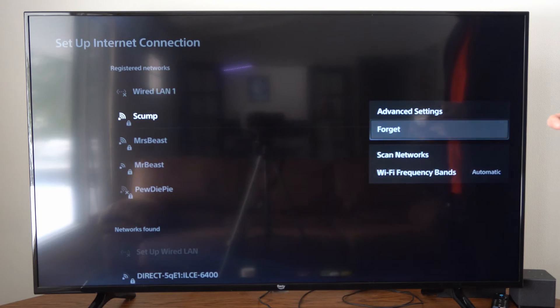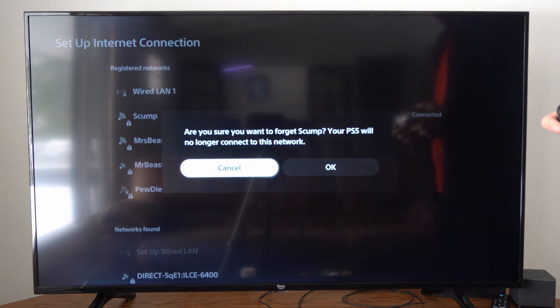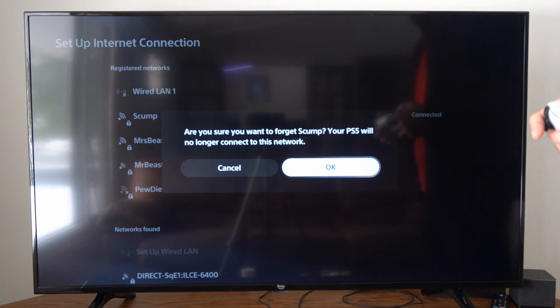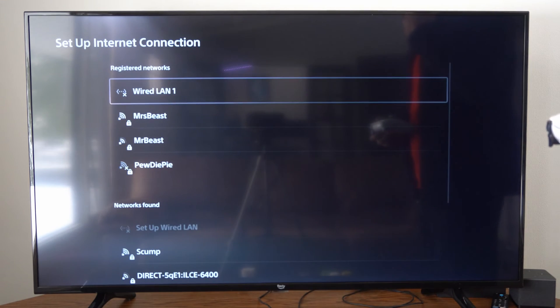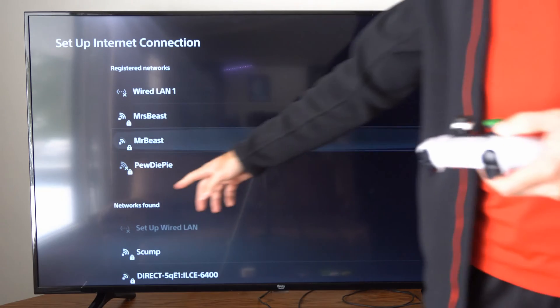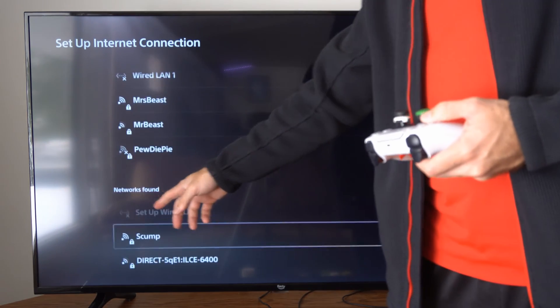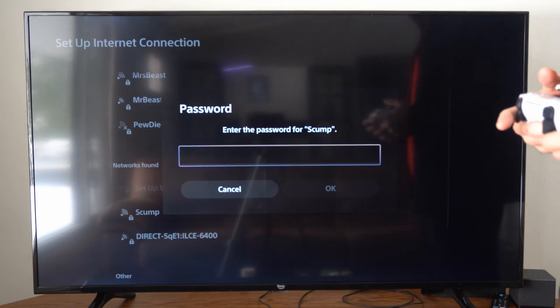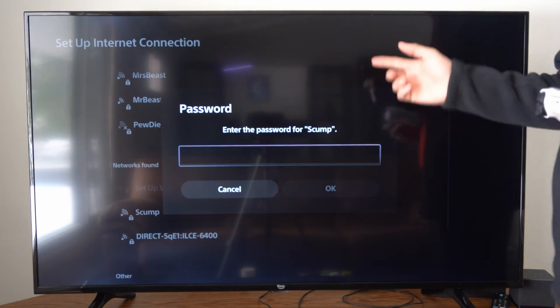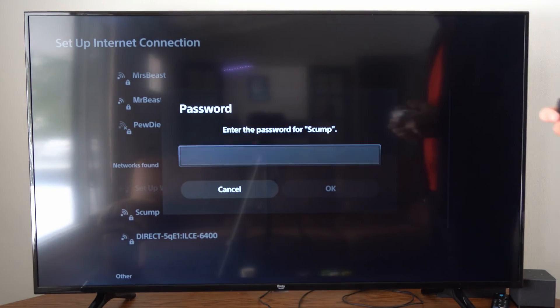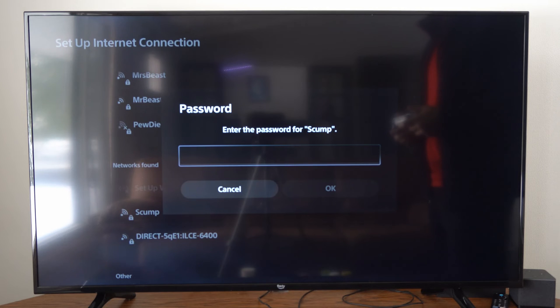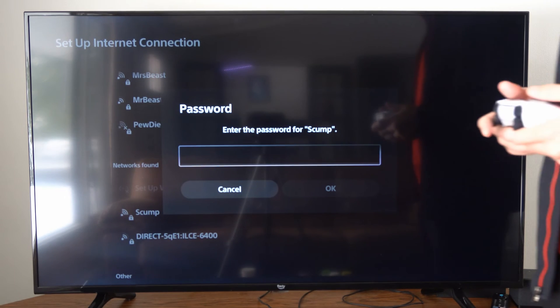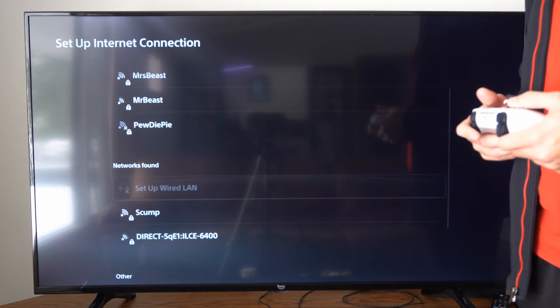So let's go to Forget and then go to OK. Then we can find it under the networks list now and we can reconnect to it. Let's go to my network right here, then enter in my password and we will be able to reconnect to it.